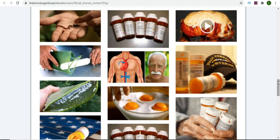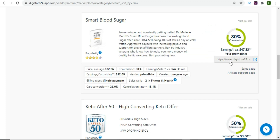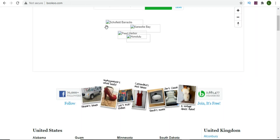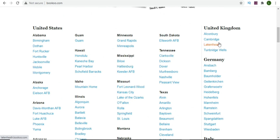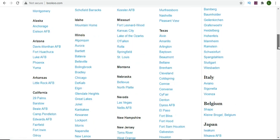Now that we're familiar with the affiliate support page and know the resources available, you are going to find a traffic source to promote the product. The traffic source I'm about to show you is bookoo.com. This is a buy-and-sell website that you can use to promote the product. It has very good traffic and you can use it wherever you are in the world - they have different countries available including UK, Germany, and Italy.